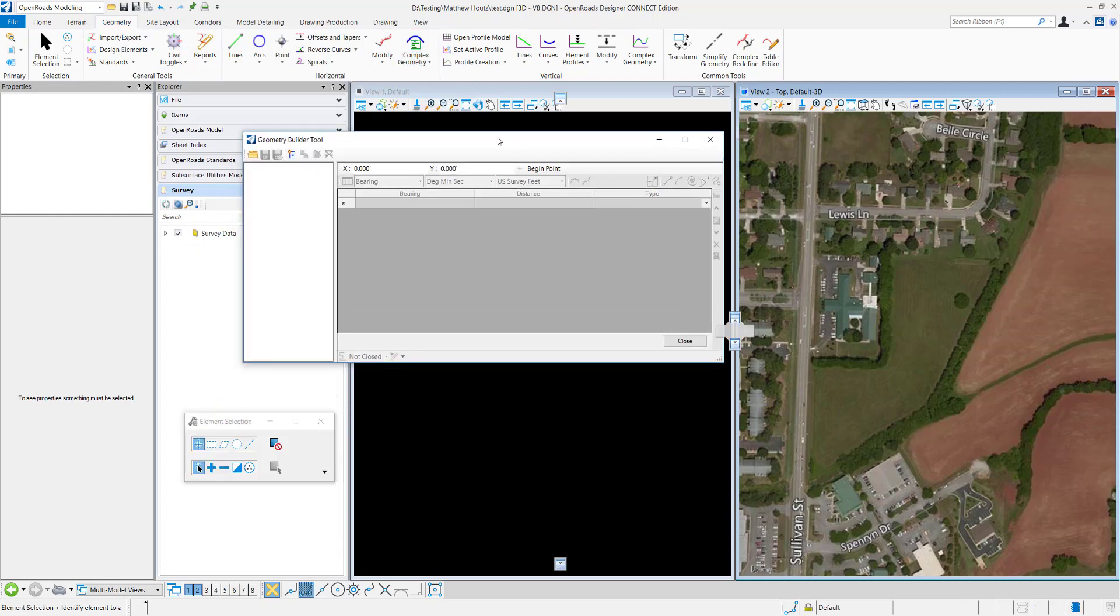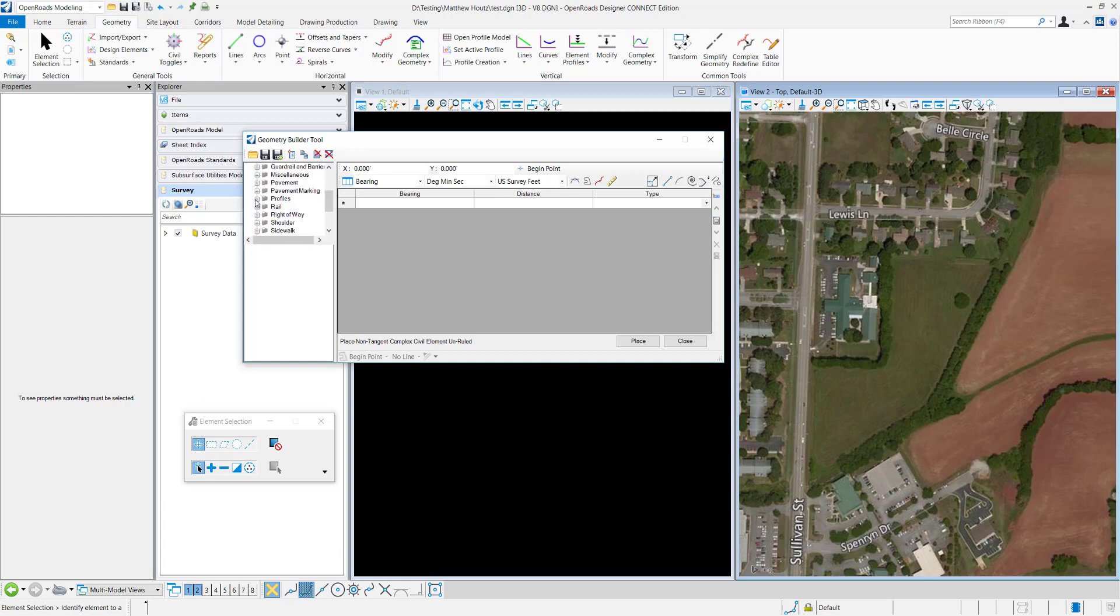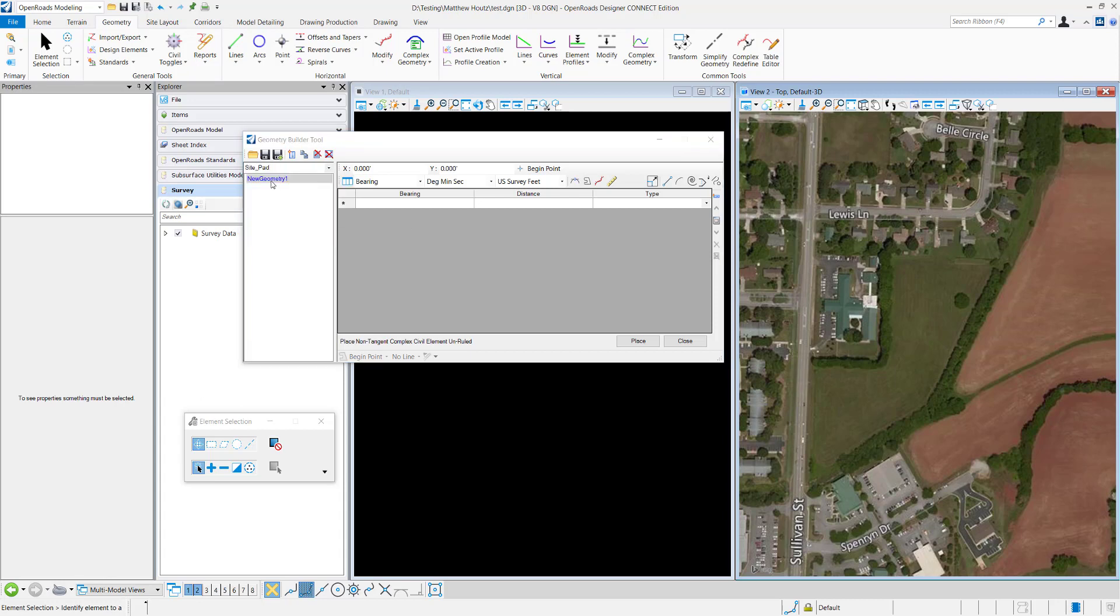It pops up. I'll click this to create new geometry. I want to give it a new feature definition. I'll just go under Linear Site Pad and we can give it a new name. I'll just call it Lot 1.